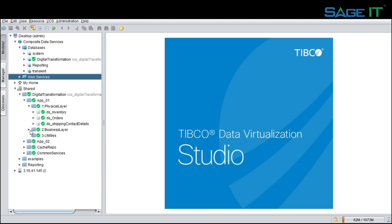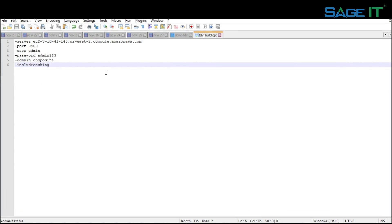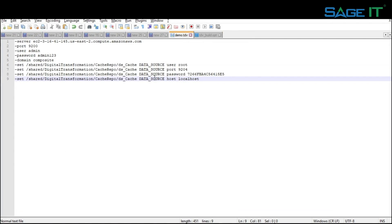Coming to the configuration part, the TDV admin has to maintain the source server details which will be used by the build process. The TDV admin also has to maintain the target server information along with the cache repository connection details in the target server. This file needs to be maintained for each and every target — for example, one each for DEV, TEST, and production environments.